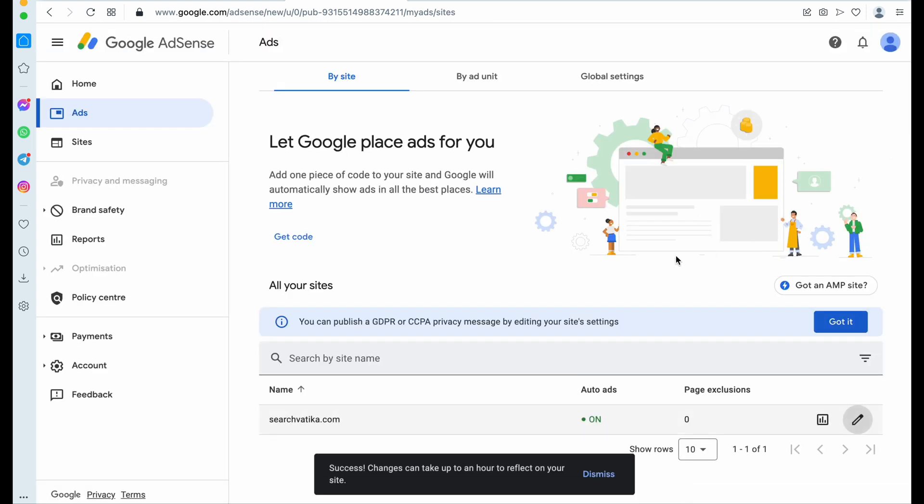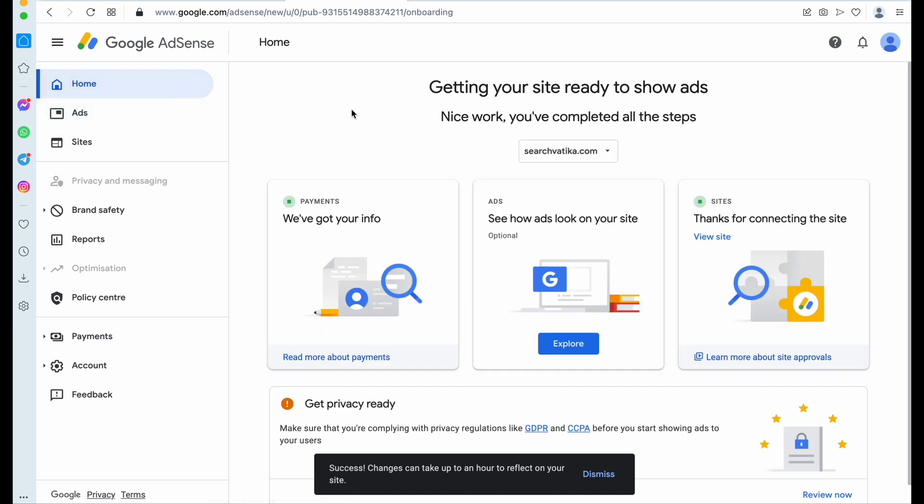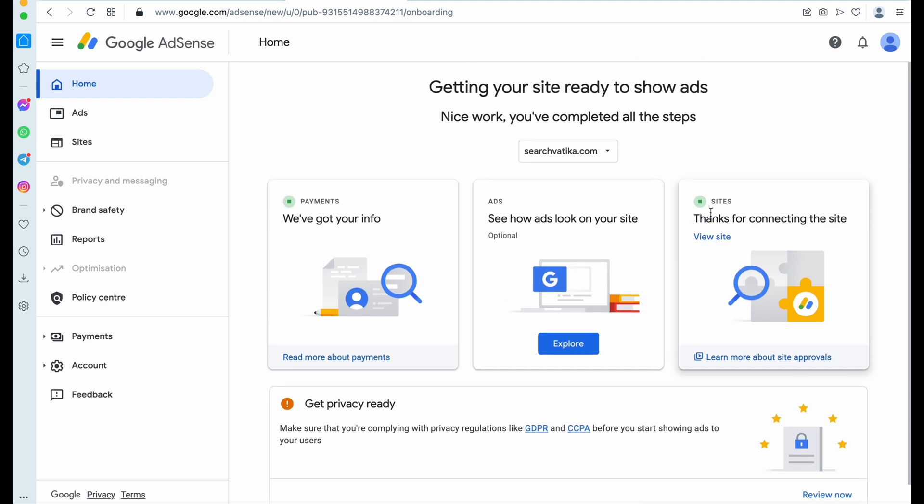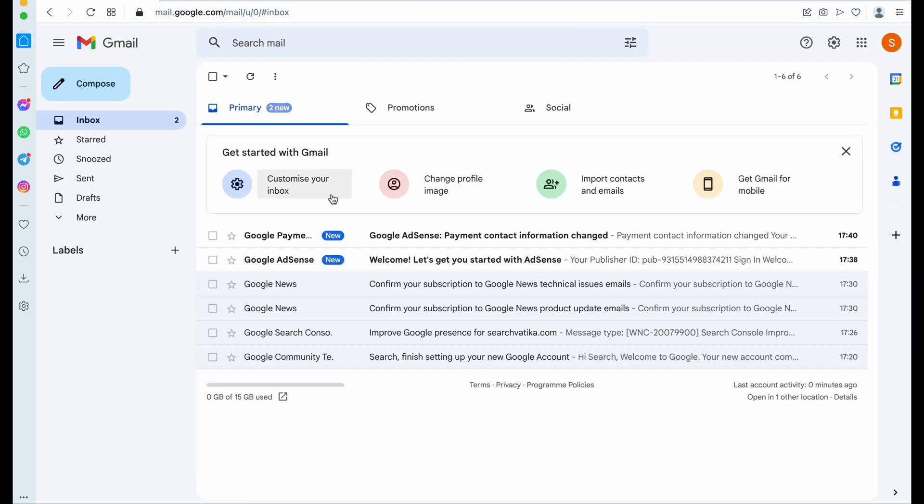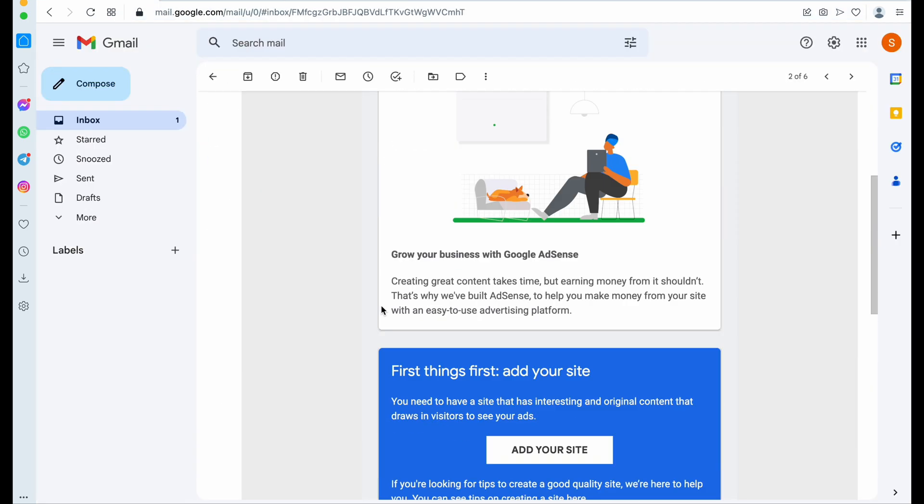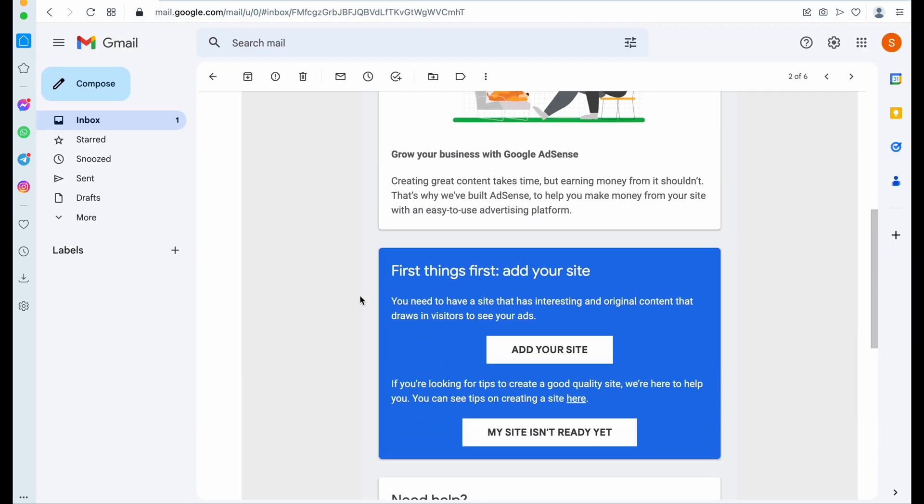So these settings are required. Now you're all done from Google AdSense site. Now Google will review your website. So as we applied with the new AdSense account, so Google might take one to two weeks maximum in this review process.